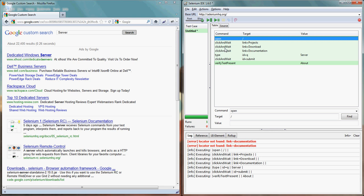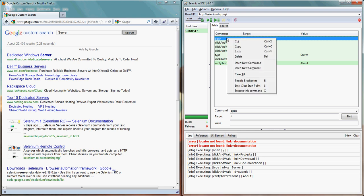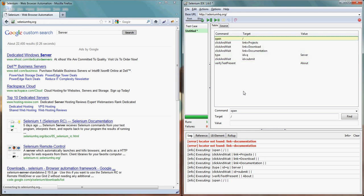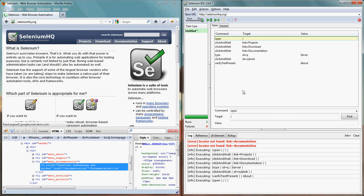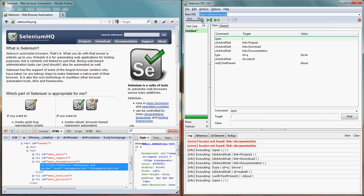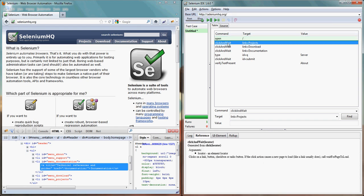This is the basic of Selenium IDE. You can execute step by step. Right click, you can see execute this command. If I click on that it will actually perform the base, open the base URL.